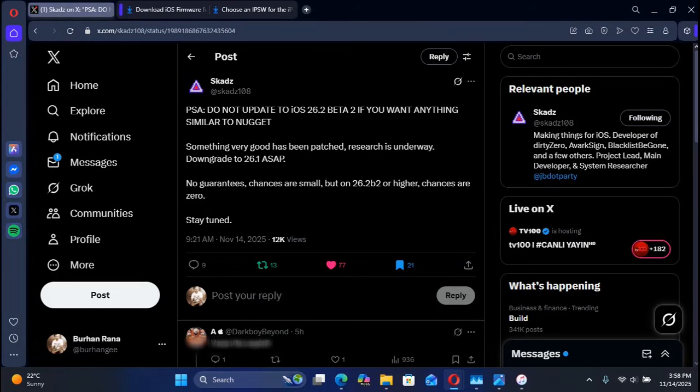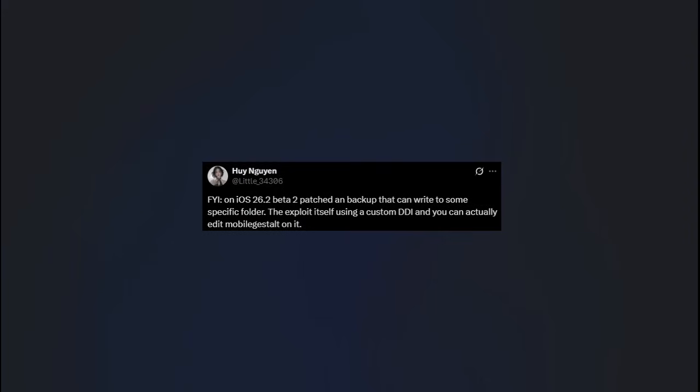We have another post which verifies the claim that something related to Nugget and MobileGestalt.